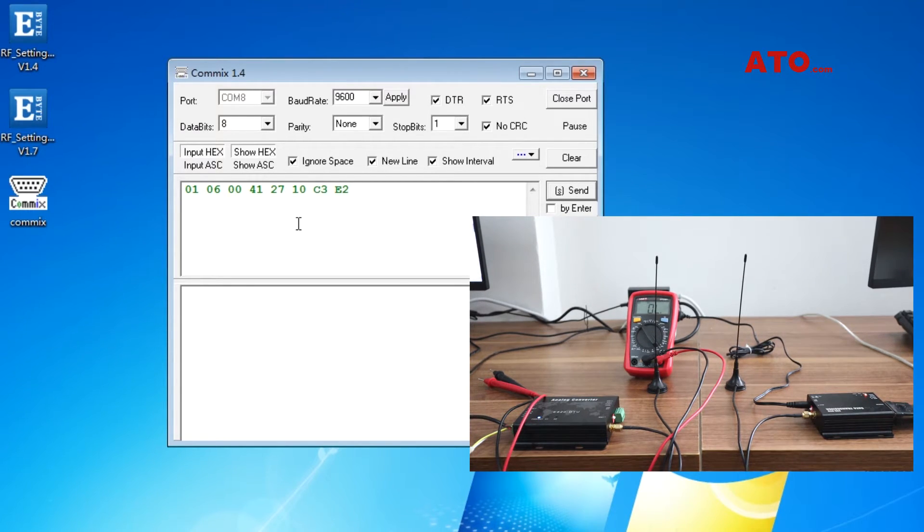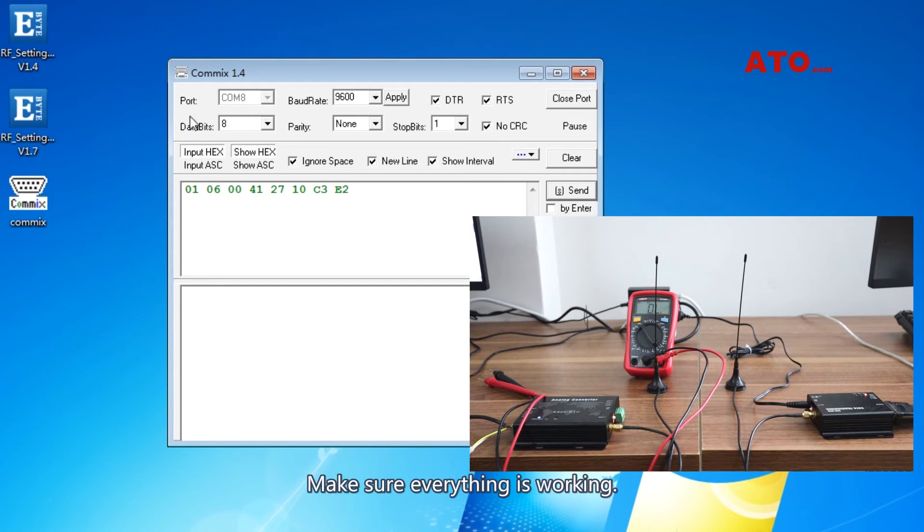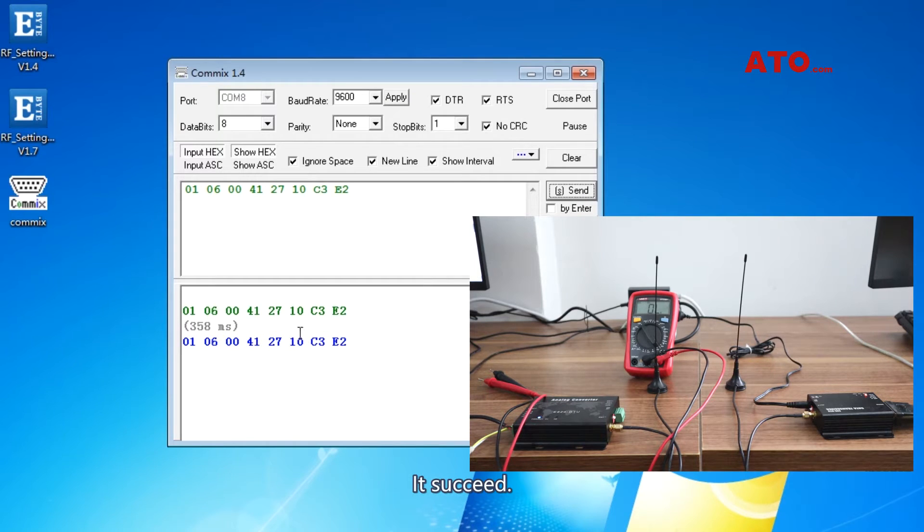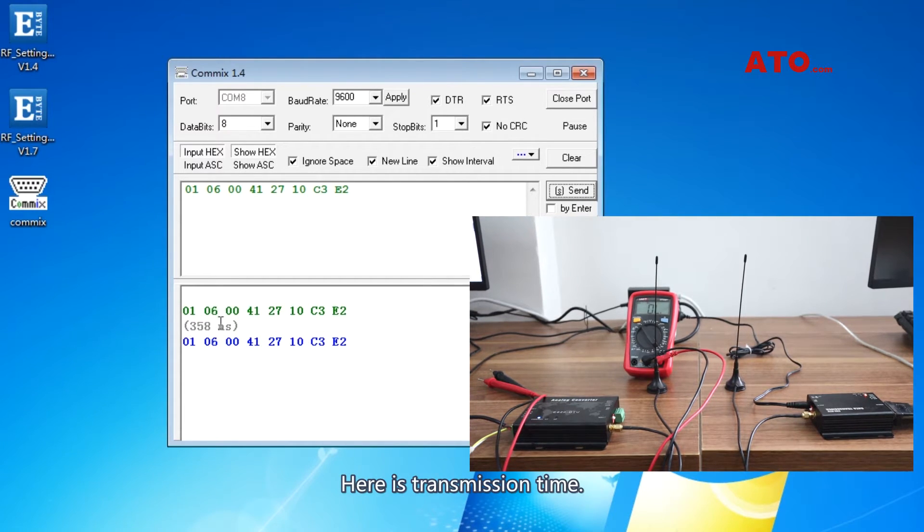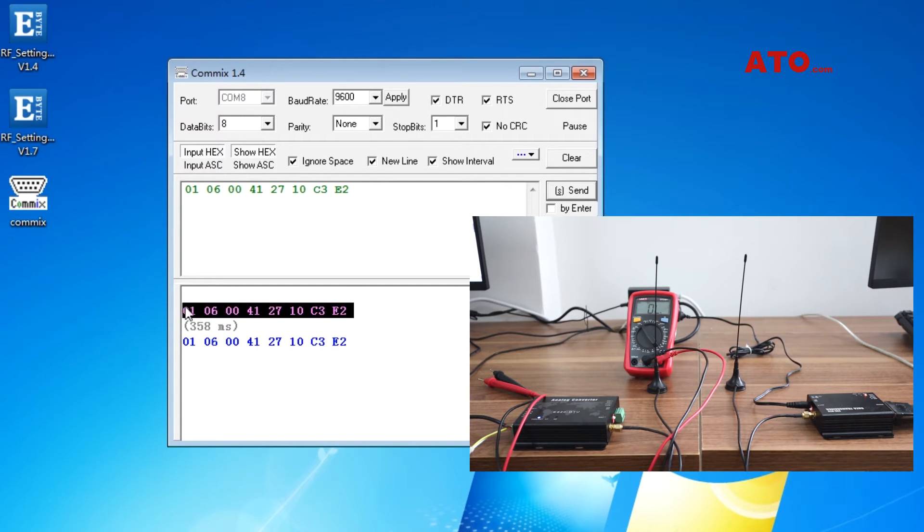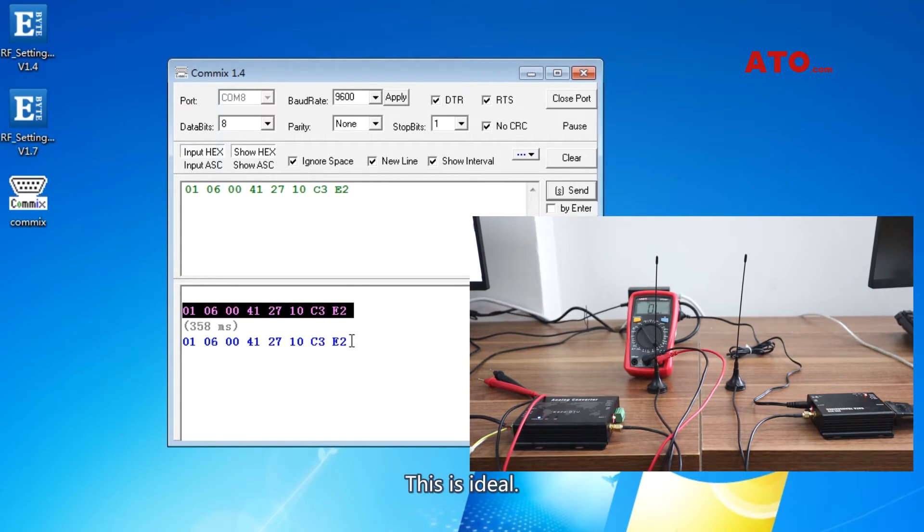Make sure everything is working. Send. Send. It succeeds. Here is transmission time. This is ideal.